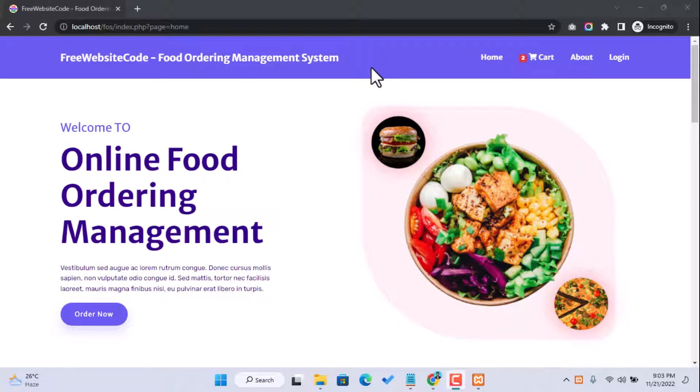Assalamu alaikum everyone, welcome to Free Website Code YouTube channel. Today we are going to share a full-stack online food ordering management system project using PHP and MySQL.